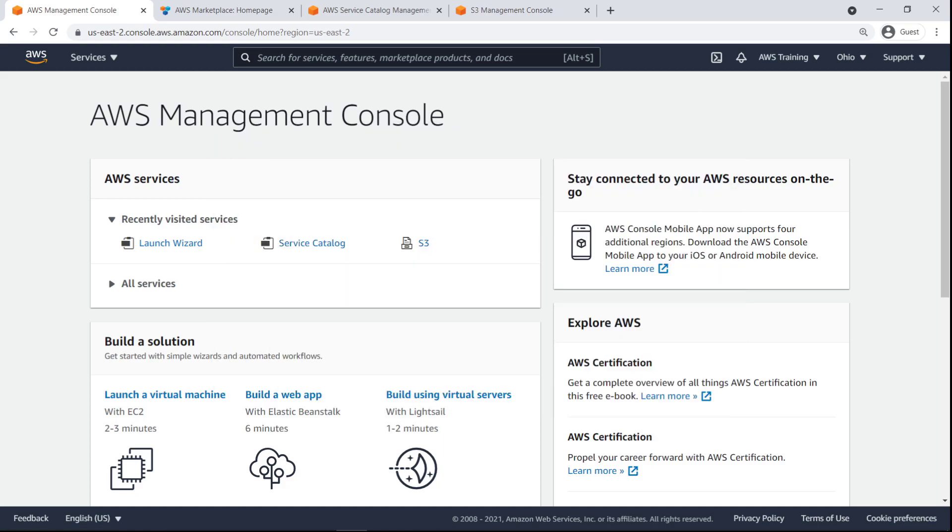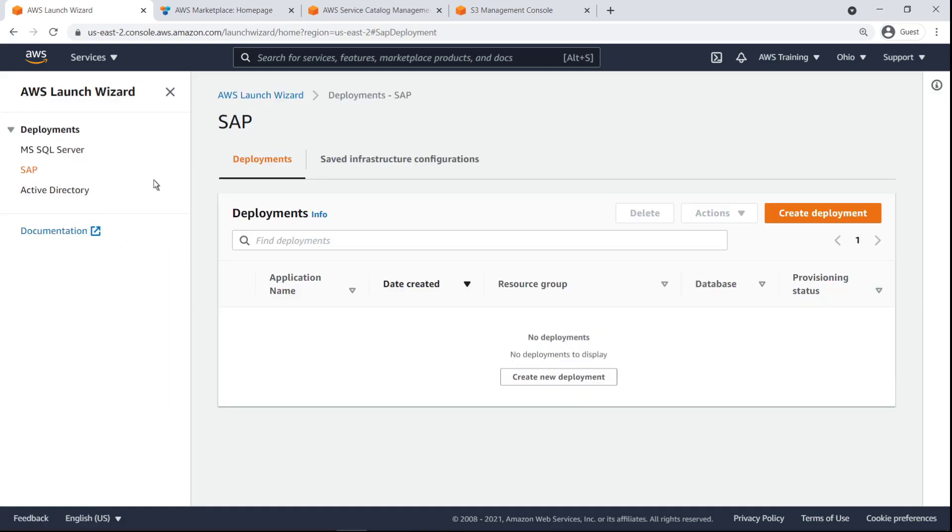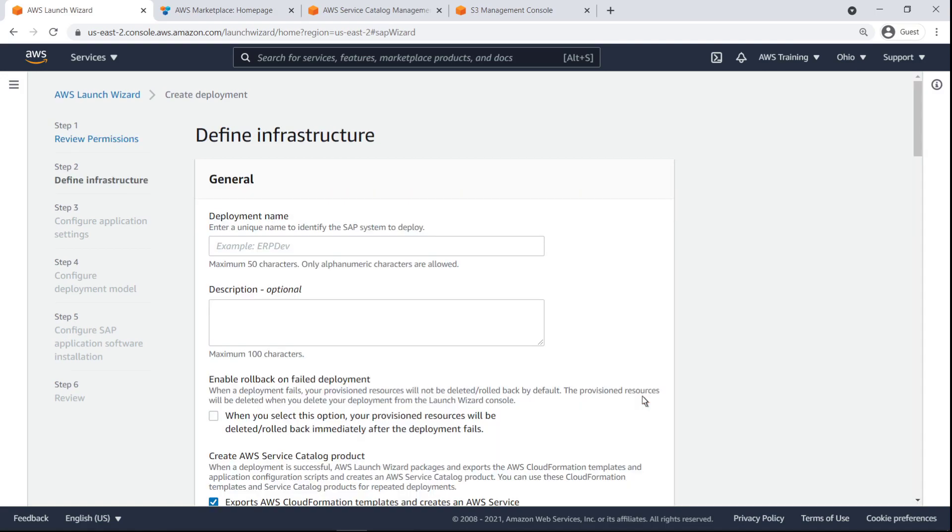To get started, let's navigate to Launch Wizard and walk through the steps to create an SAP deployment. Launch Wizard displays the AWS Identity and Access Management roles required for it to access other AWS services on your behalf.